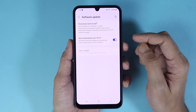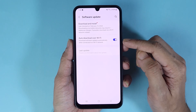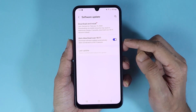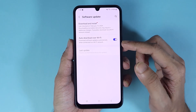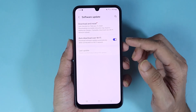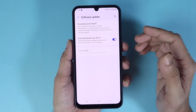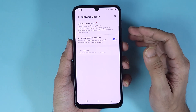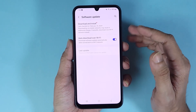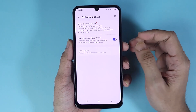In here, if you have the option enabled which is Auto Download over Wi-Fi, you may already have a software that has been downloaded and ready to be installed. Or you can also look for the update by just tapping here.